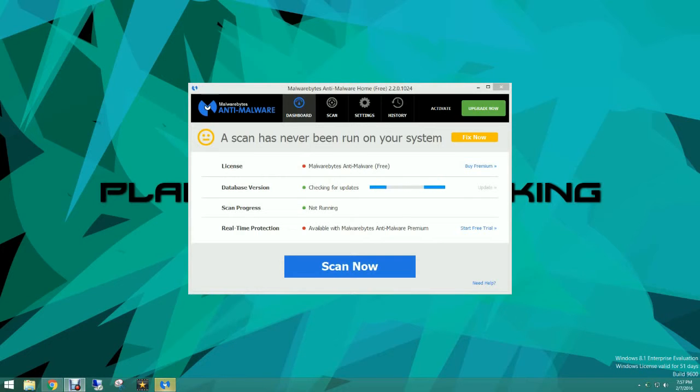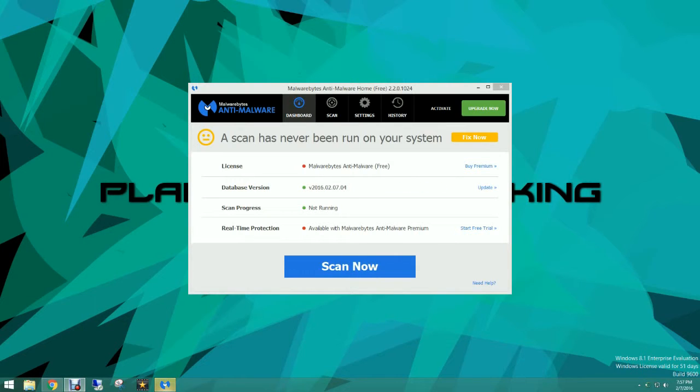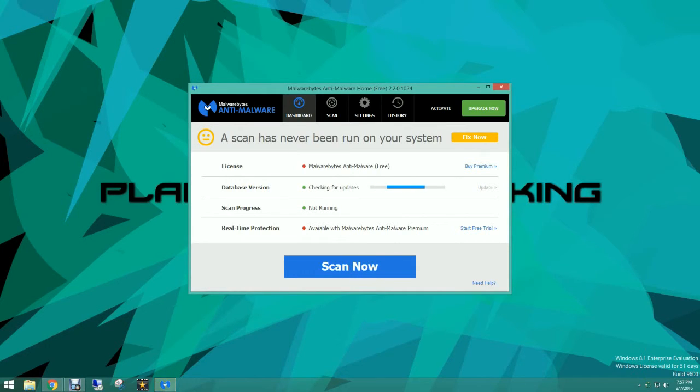Now when you do this it is going to ask you to automatically scan and everything and as you see right there. Oh yeah it's updating. And there are no updates available.